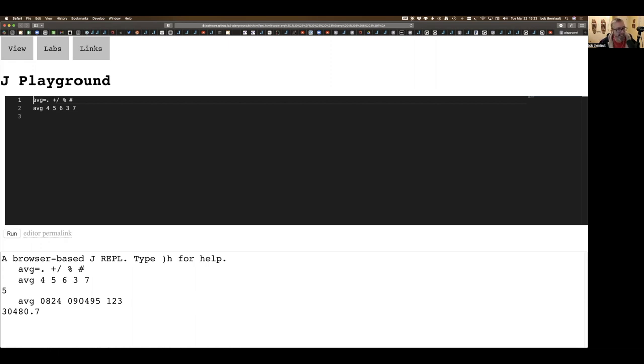That's the J playground. I really hope you enjoy it and make use of it. It's certainly an easy way to run J, and with exchanging code this way, it could be very powerful as well. Have fun playing with J in the J playground.